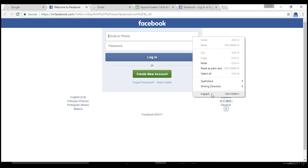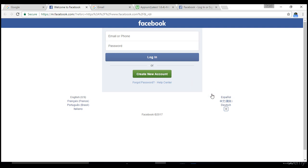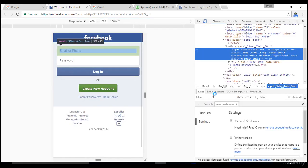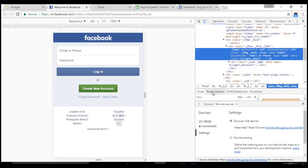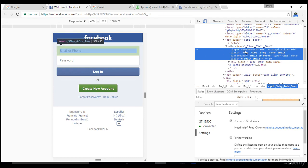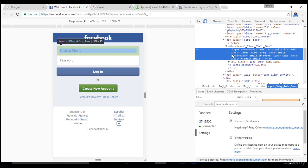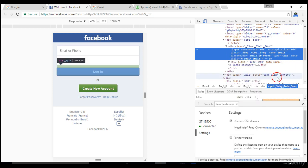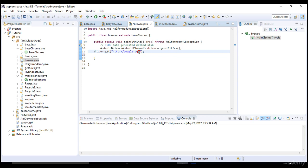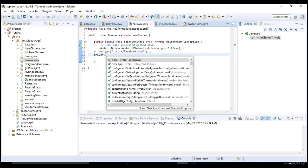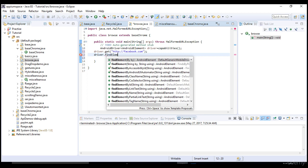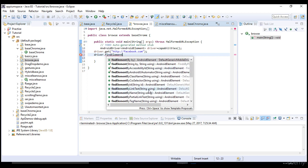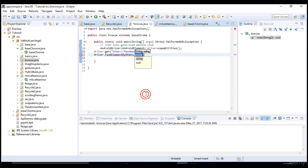Once you're in the mobile view, it's very easy to get the objects. How do you get the email object? Right-click and say inspect. You see name equals to email. You have the name attribute, class attribute, and type. You can right-click, copy, and copy xpath.